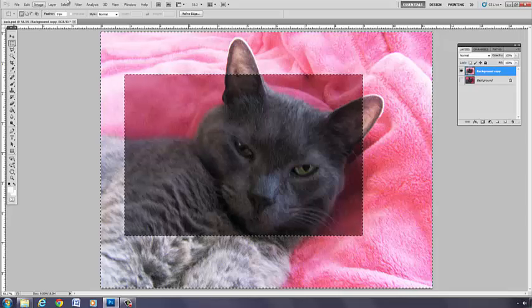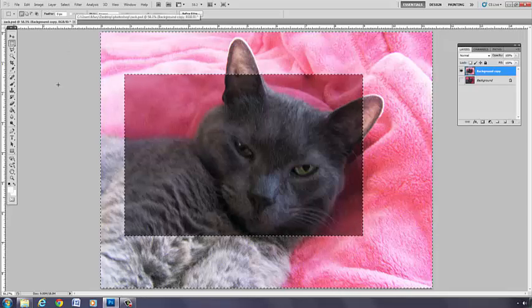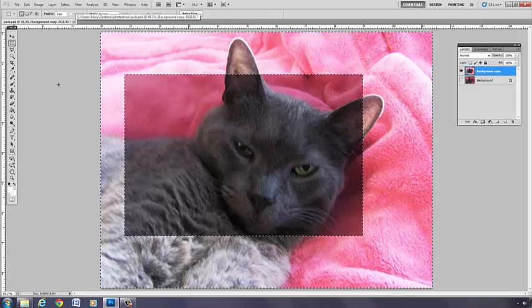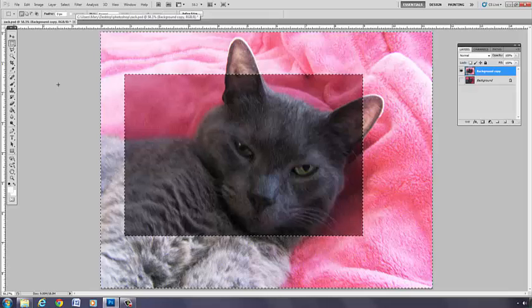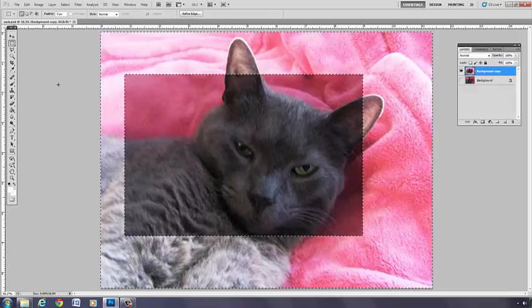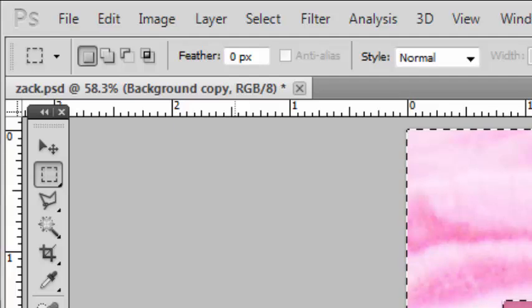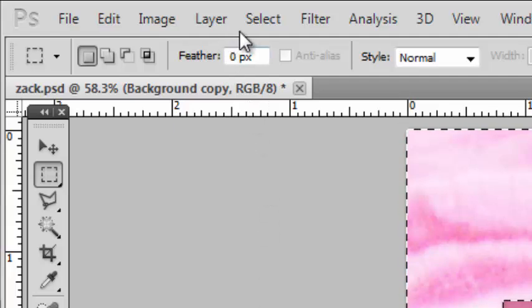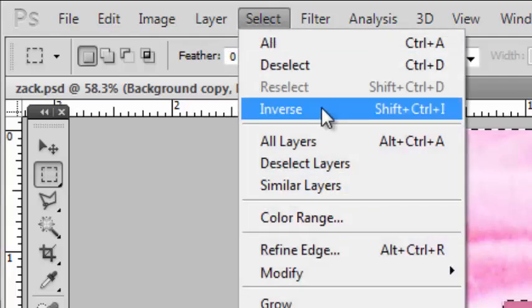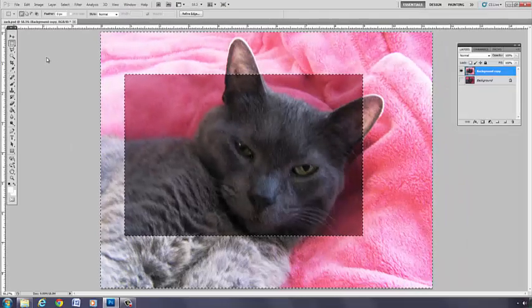If not, through the wonders of interactive media you can always rewind the video. Just know that at any time you make a selection, you can go to Select, Inverse, and invert the selection.